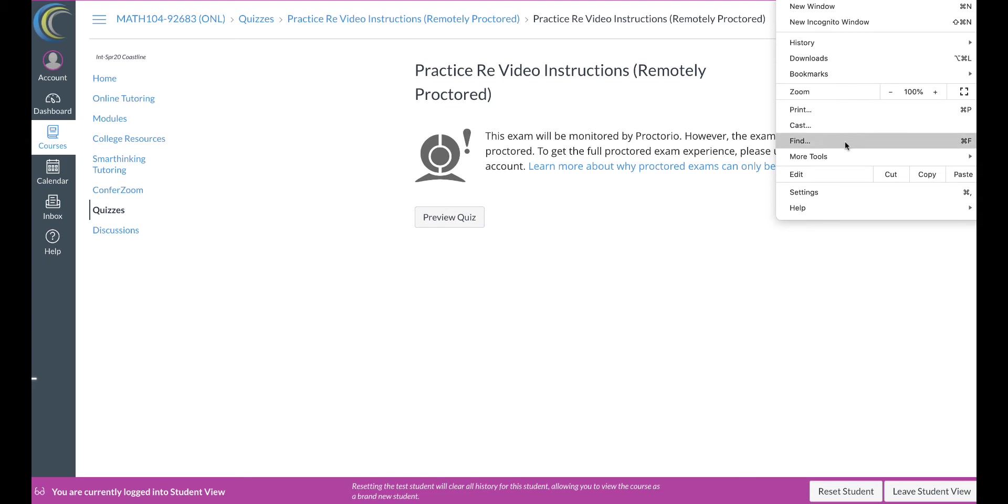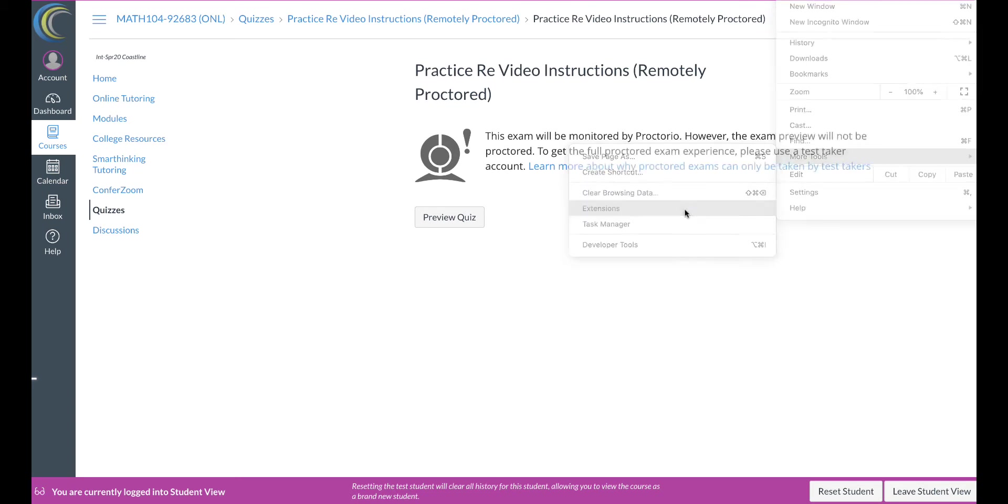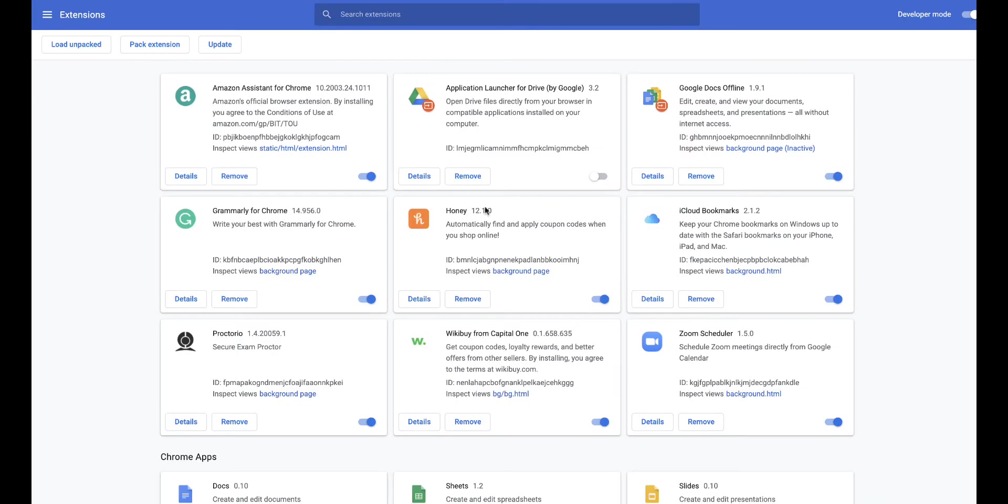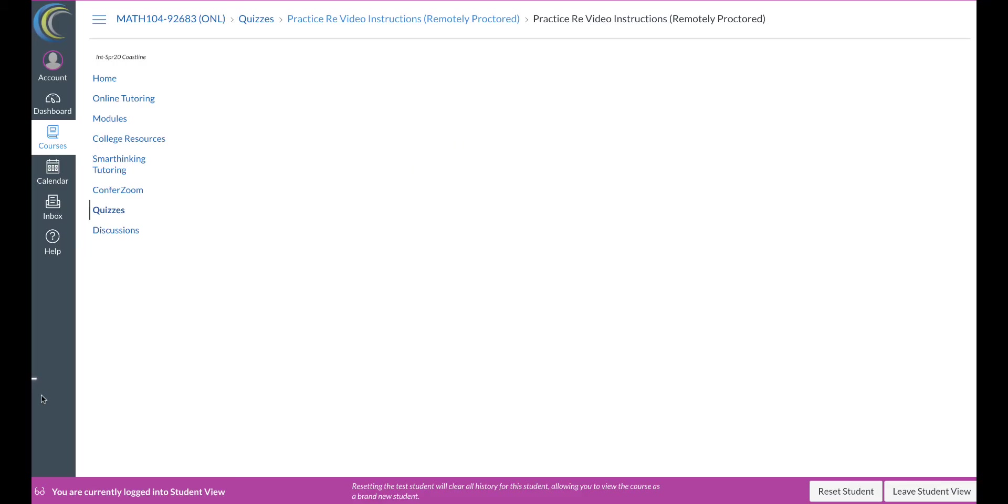So I'm gonna go to the settings of the Chrome, which is the three dots on top right. I'm gonna go to more tools, I'm gonna go to extensions, I'm gonna go to the Proctorio extension, turn it off, then turn it back again on. Let's see what happens. If not, I'm gonna do it again just because I've done it many times, that's why this happens.